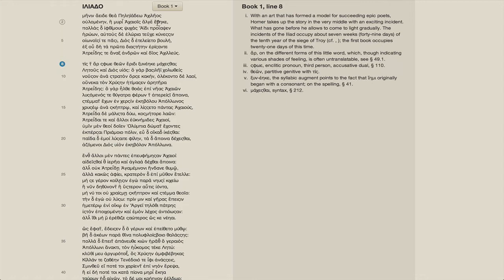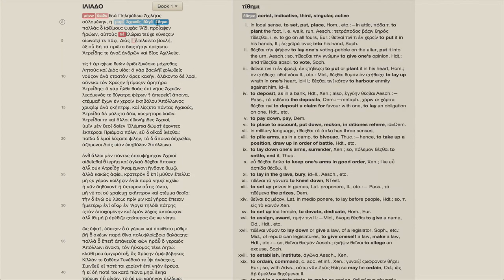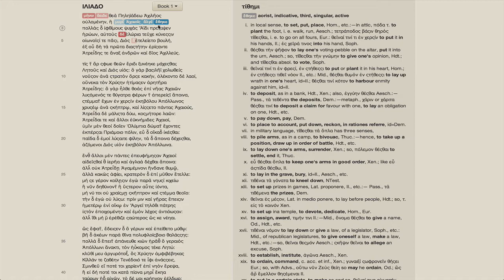Now you may have noticed earlier these blue and red colors when you click on a word. These colors indicate the syntactic relationship between terms in a sentence.